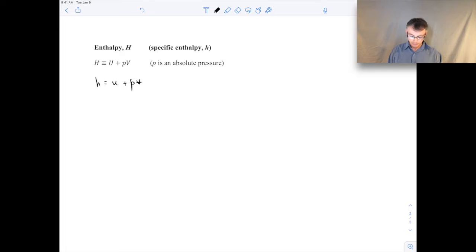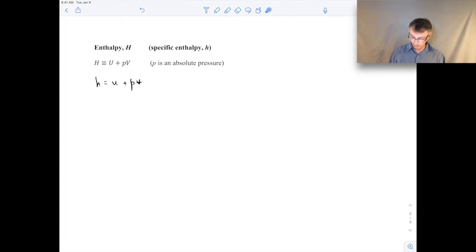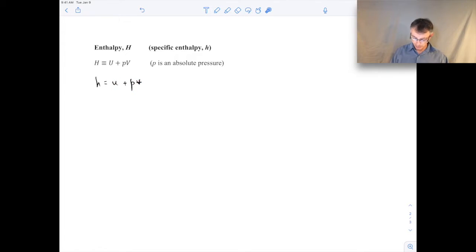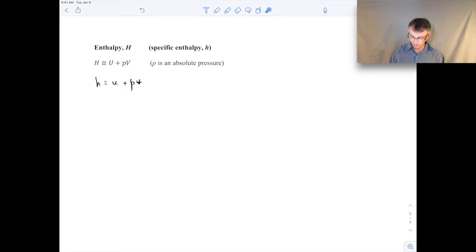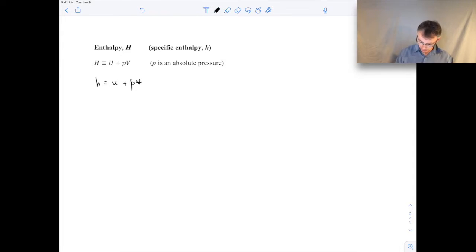The reason we define this quantity enthalpy is because that combination of variables — internal energy and pressure times volume — shows up frequently in our analyses. It really shows up most frequently when we do control volume analyses where we have flow into and out of a control volume, as I'll show in just a moment.